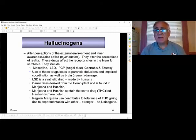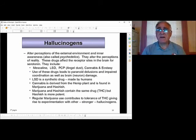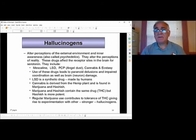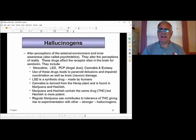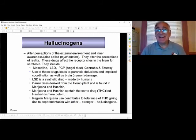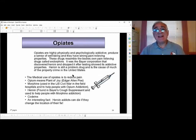Every drug has negative side effects — so do opiates. My father was on opiates for pain before he passed away and I suggested marijuana instead, but he was worried about addiction. Opiates are highly physically and psychologically addictive. They produce a sense of well-being and strong pain relief. These drugs resemble the body's own pain-relieving endorphins. The Bayer Corporation actually discovered heroin and initially marketed it as a cough suppressant — Bayer Heroin Cough Medicine — before its addictive properties became clear.